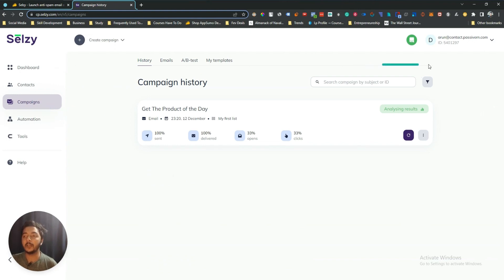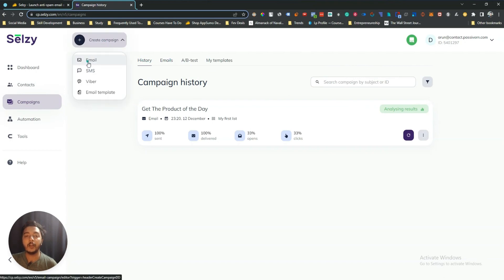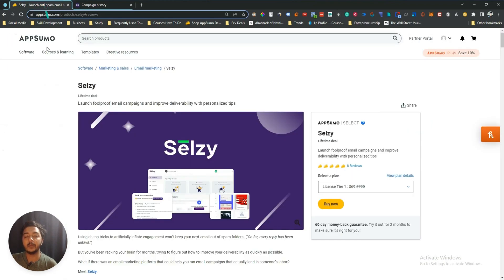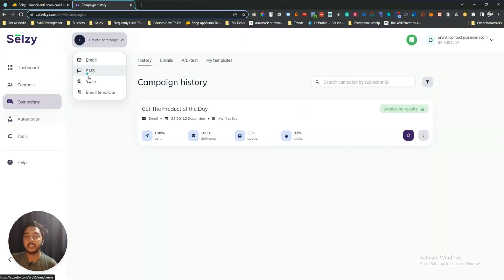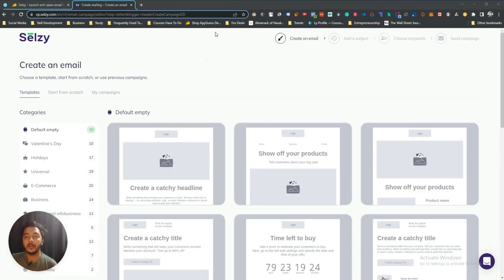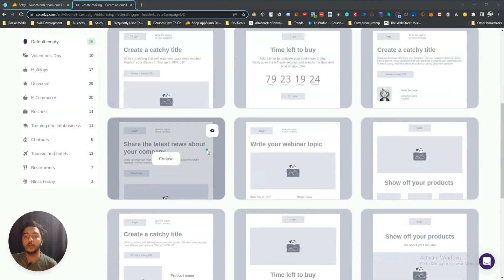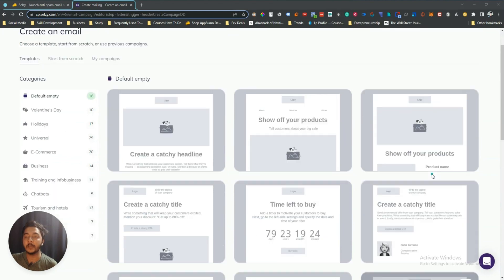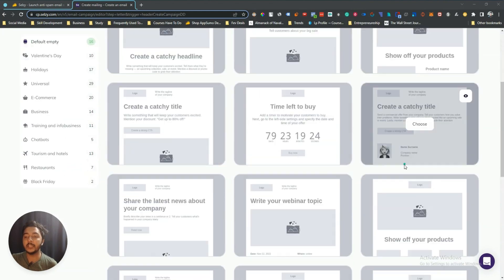If I want to create another campaign, only email campaign is available on this lifetime deal. On their dashboard they also have SMS campaign and Viber campaign, but those are not included in the lifetime deal. To run an email campaign, I'll go to the email section and it will ask you to choose your template.